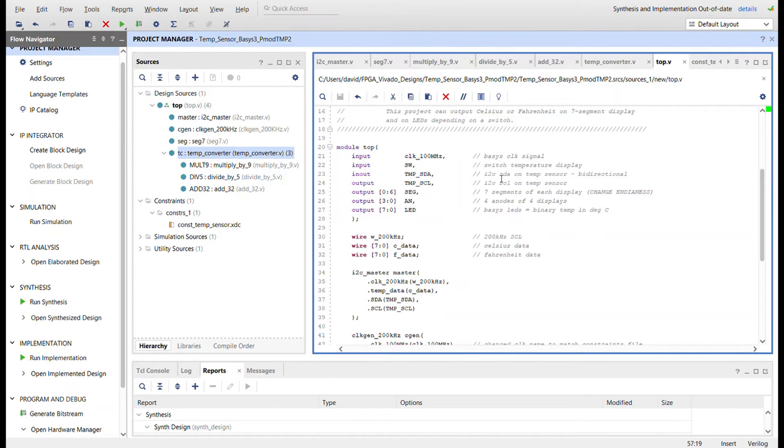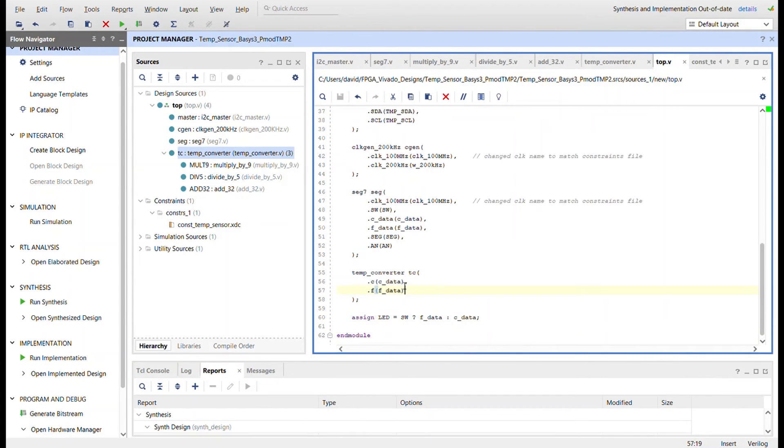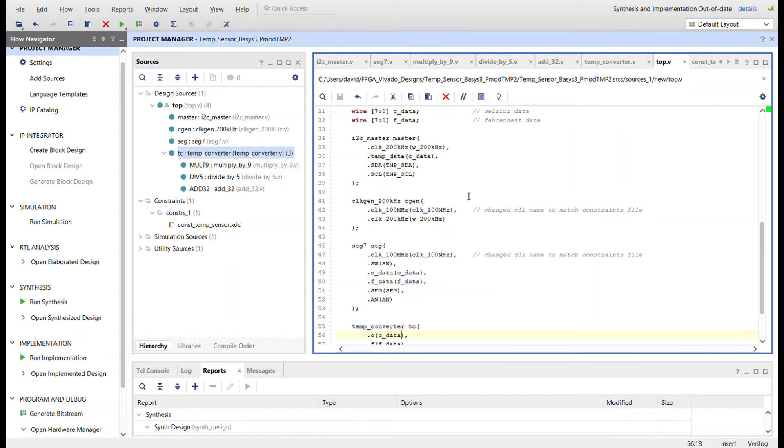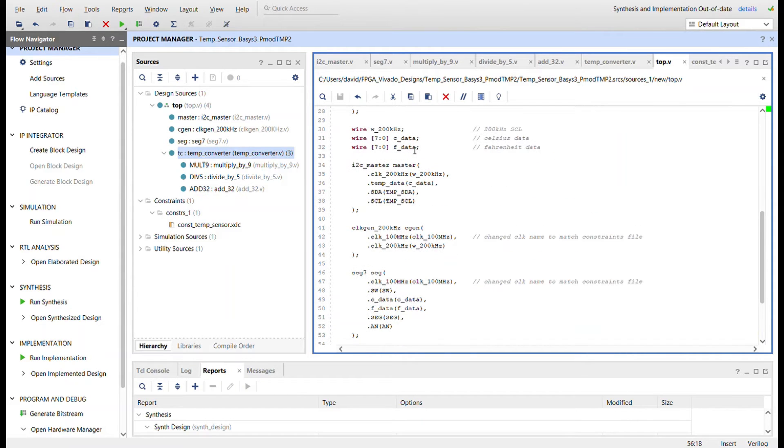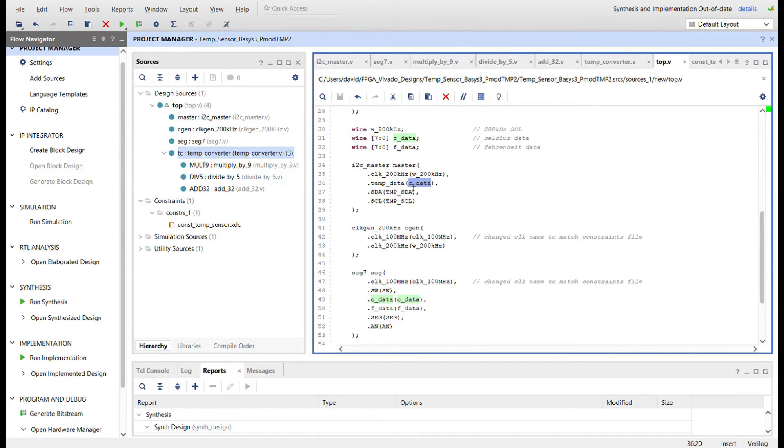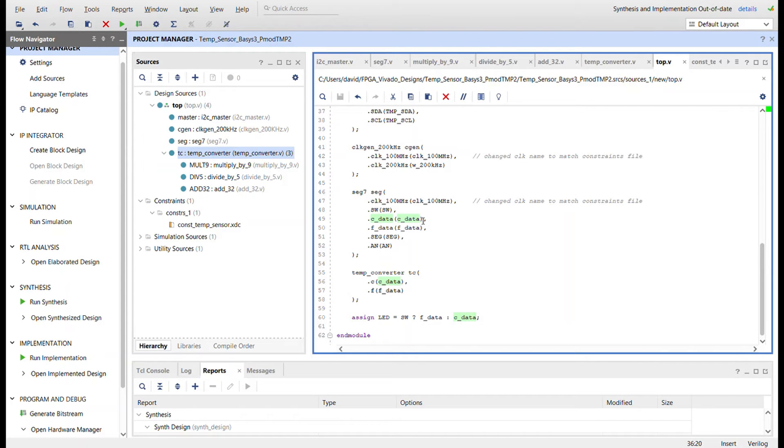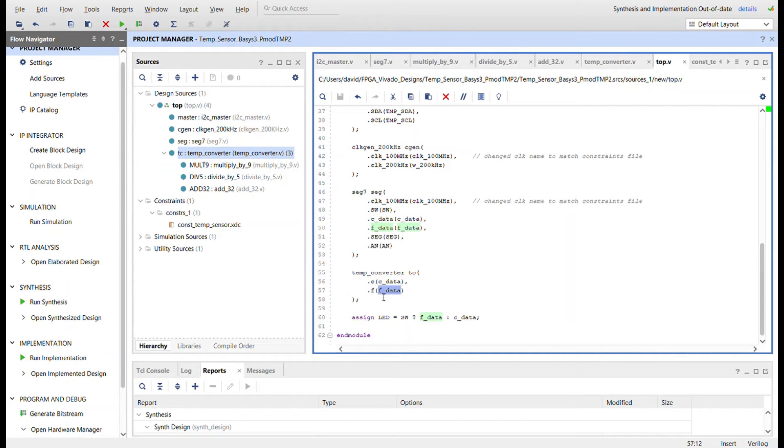So we have C and F. And then let me show you the top module here. Simply, I took the W underscore data, so a data line that came from the I2C master, that is now called C data for Celsius data, and that goes into the seven segment display control. The Celsius data also goes into the temperature converter, comes out as Fahrenheit data, which also goes into the seven segment display.